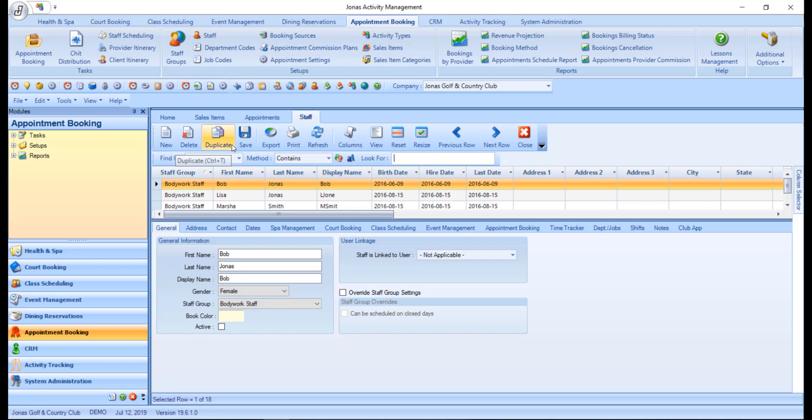Duplicate is used to copy existing records. And save is used to save any new, edited, or copied records.